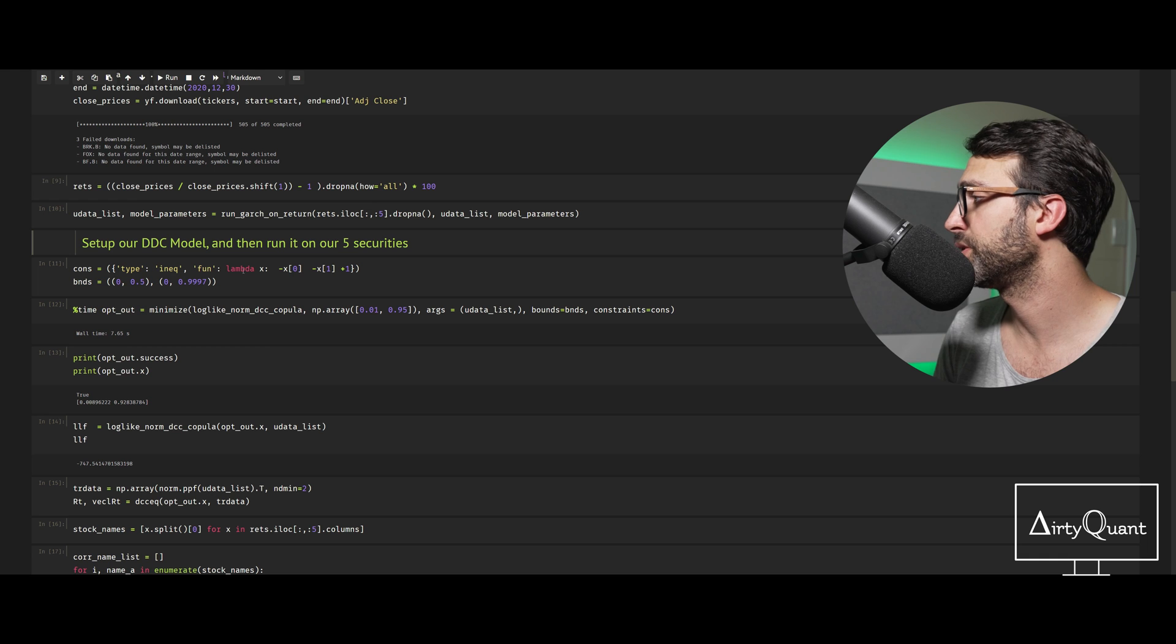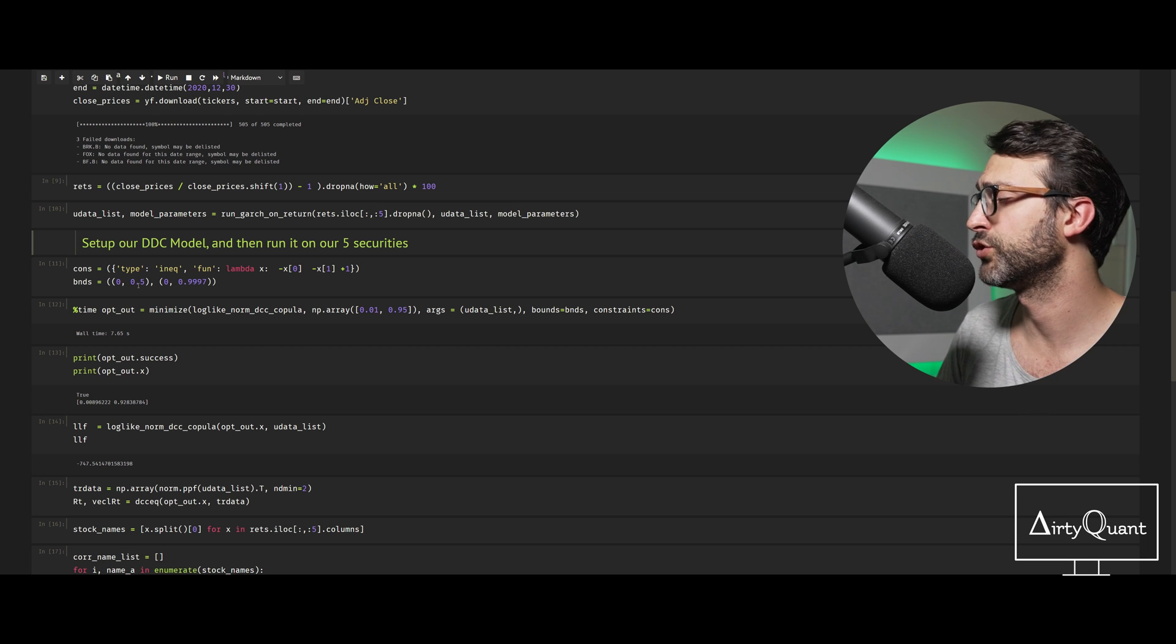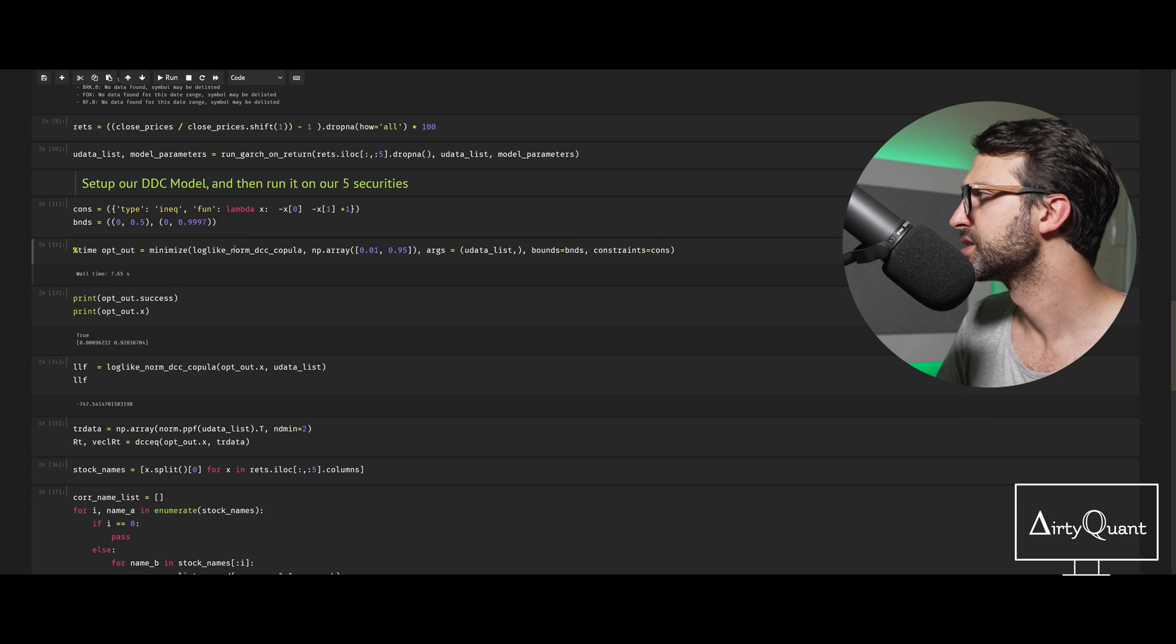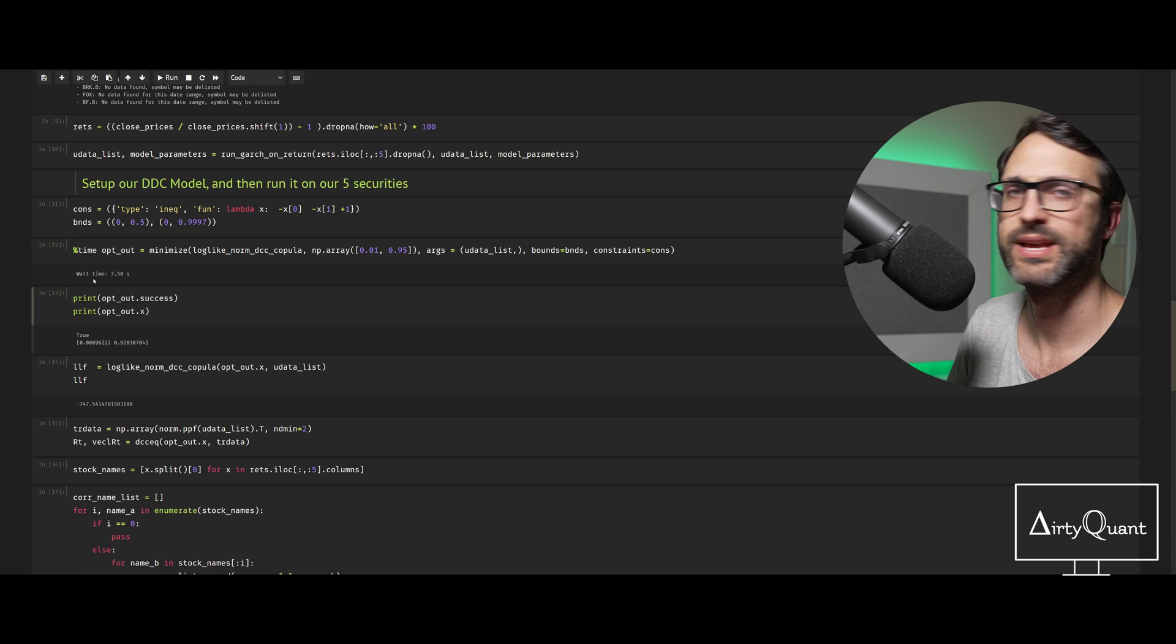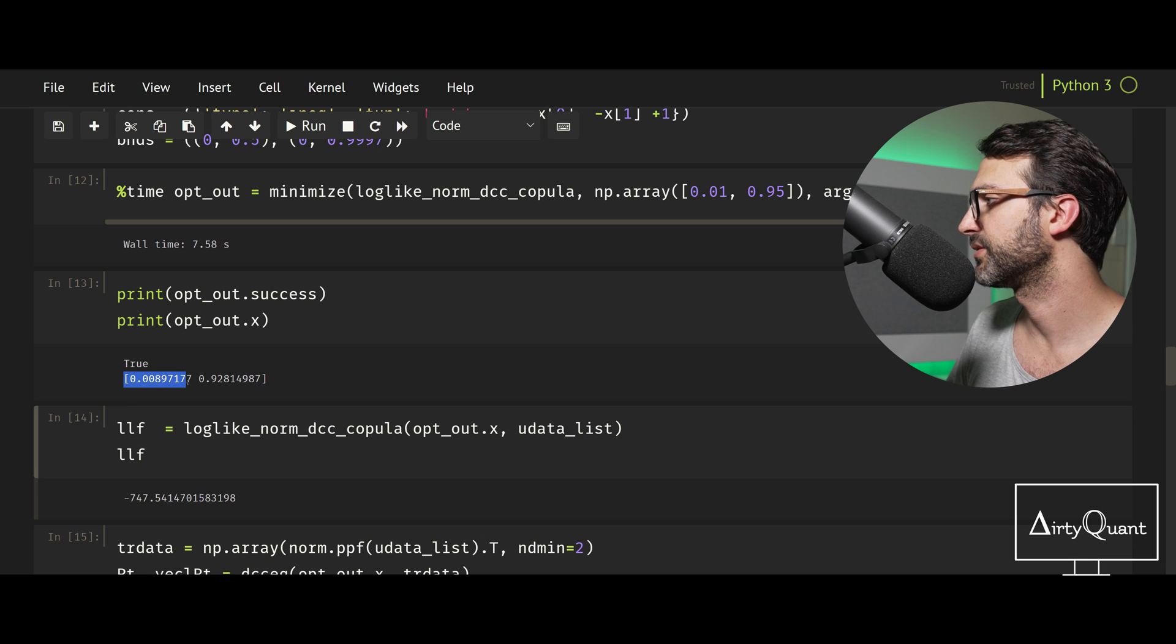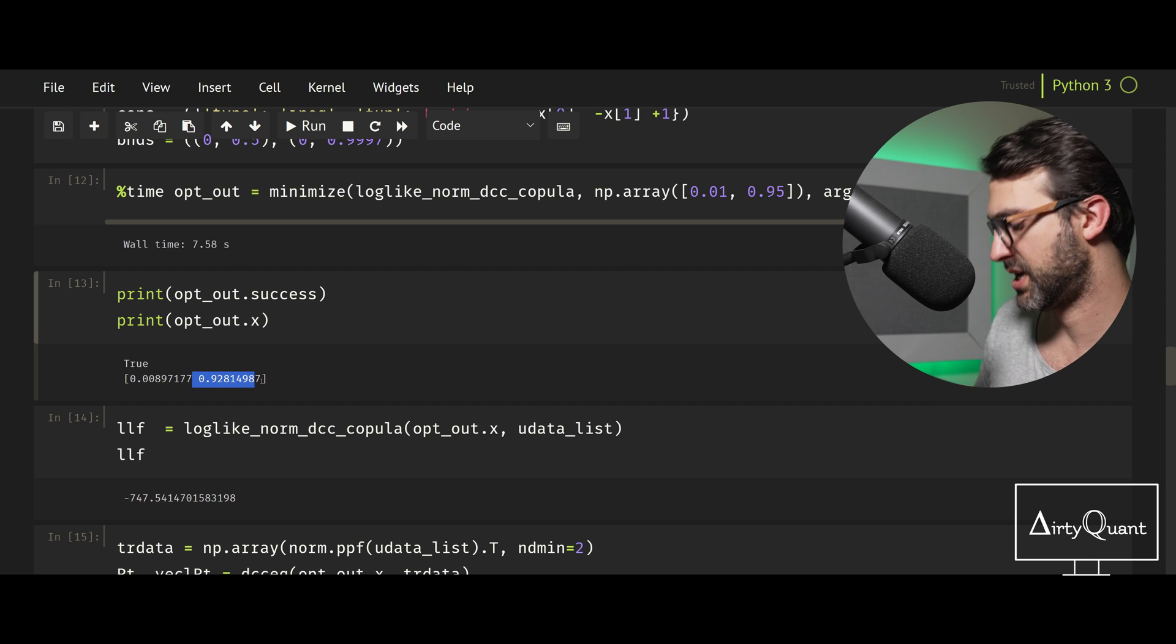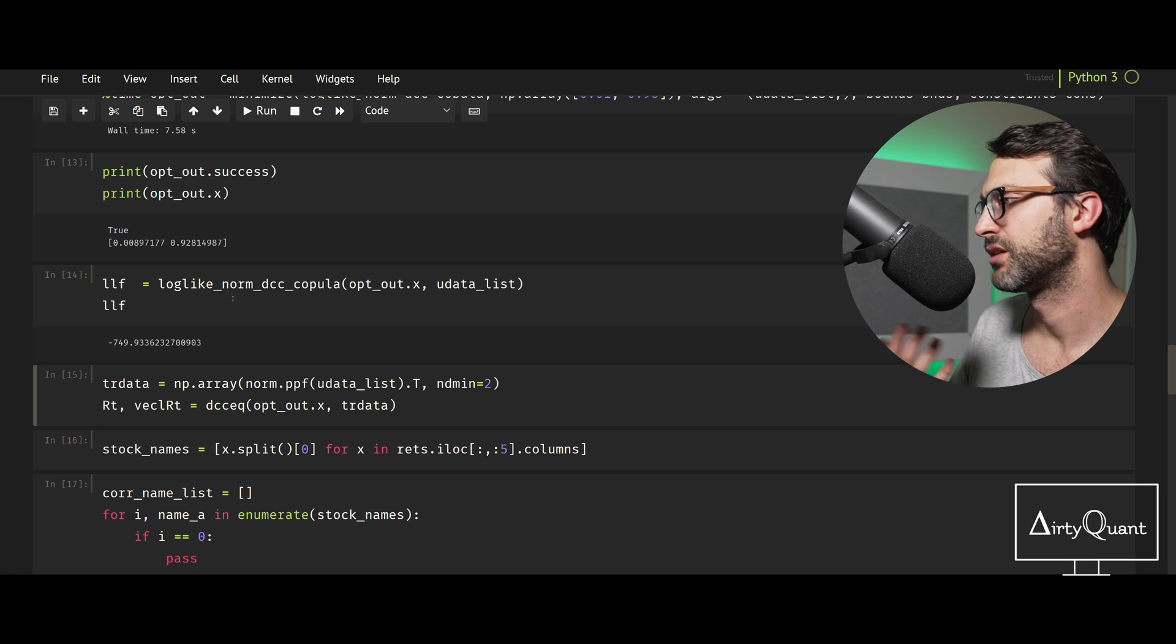We're just going to set up our DCC model and run it on the top five securities. We have a couple of constraints here for minimum and maximum values. You have two values for your DCC model and we want some bounds to help the optimizer as much as possible. We're just going to run this minimization function, it should run pretty quick, under five seconds or so. Seven seconds, quick enough. Success: true. These are the parameters. That parameter, the alpha and the beta, the 0.92 is really your memory parameter, similar to GARCH: how much of the past do I use in calculating tomorrow's? This is essentially your shock parameter, how much of today do I use? They usually tend to add up very close to one.